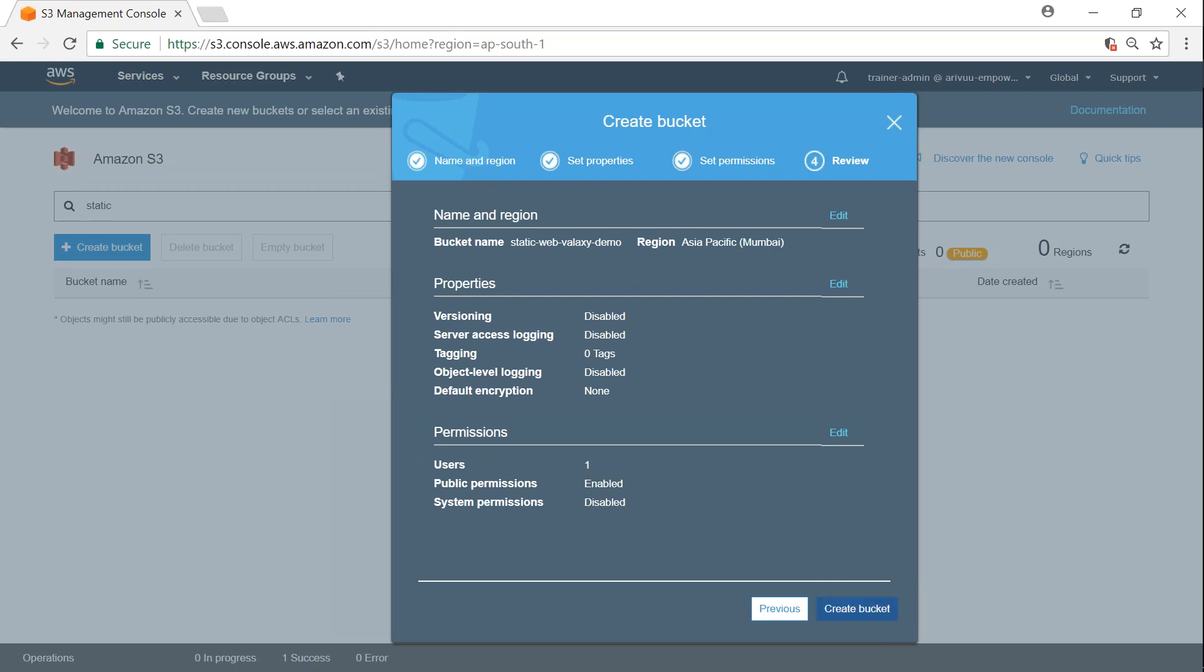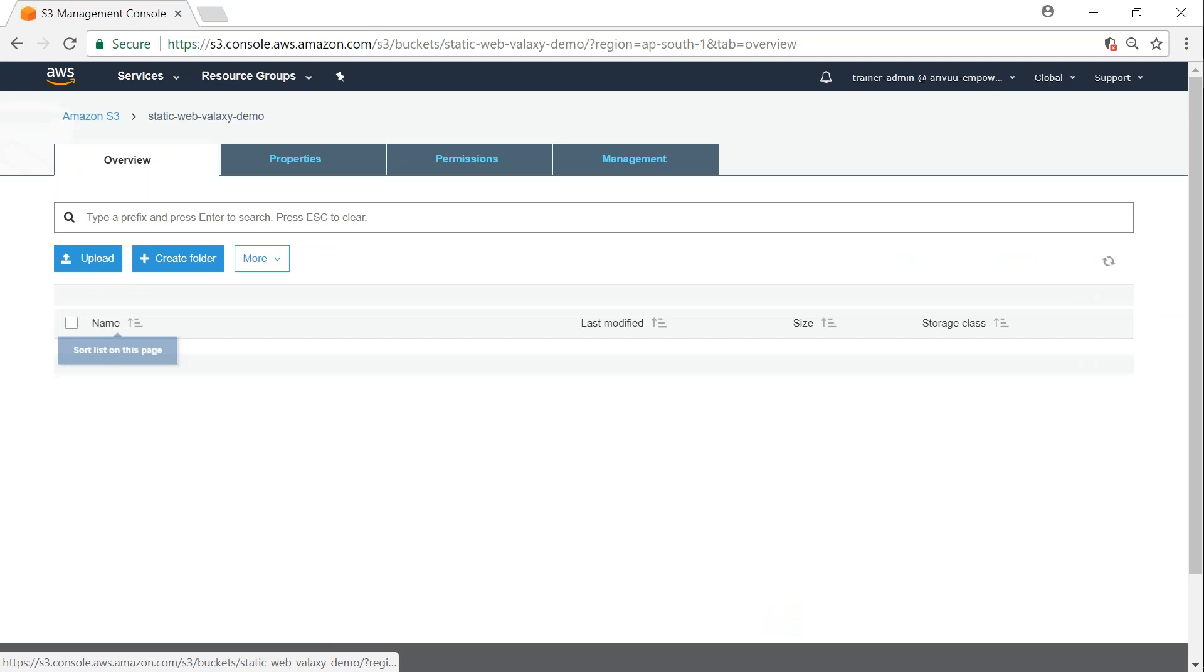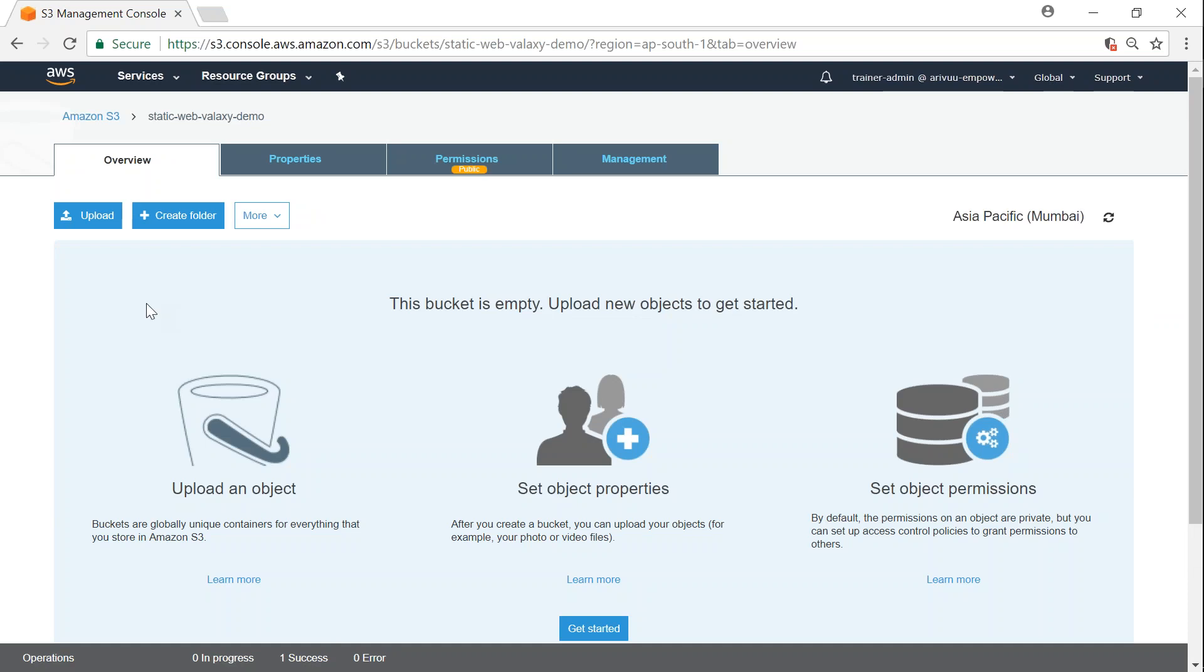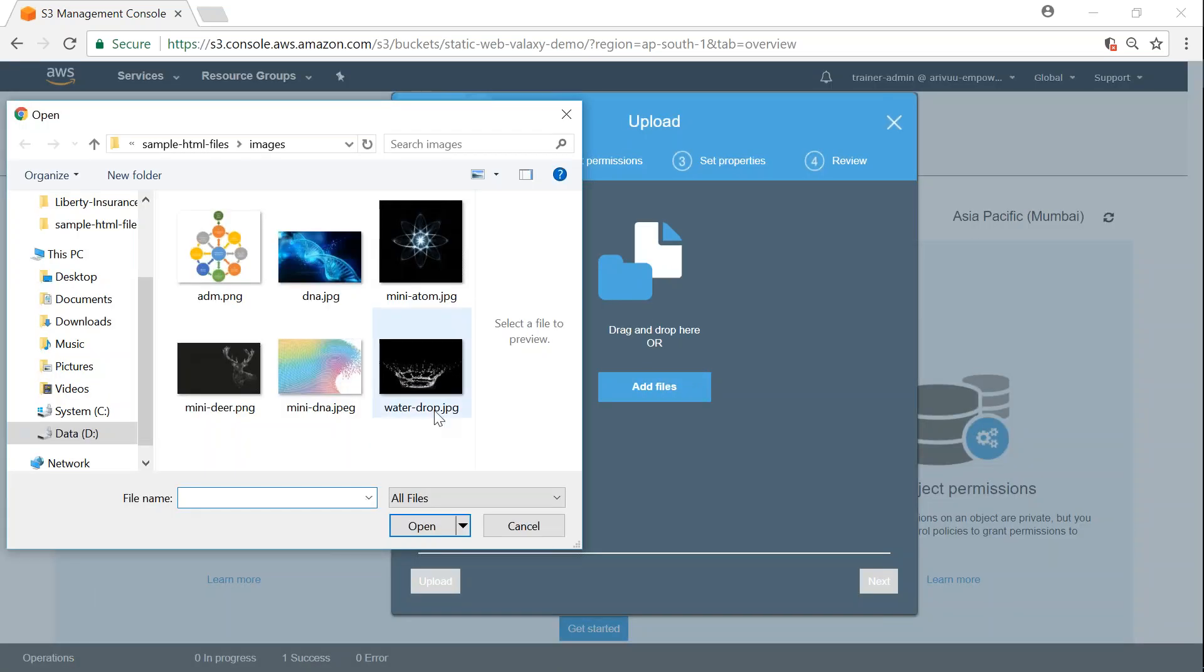Now my bucket has been created. I need to upload items or objects into my bucket, so I'm going to open the bucket, click on upload, and add some files.